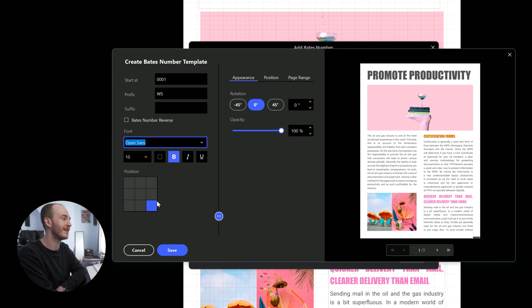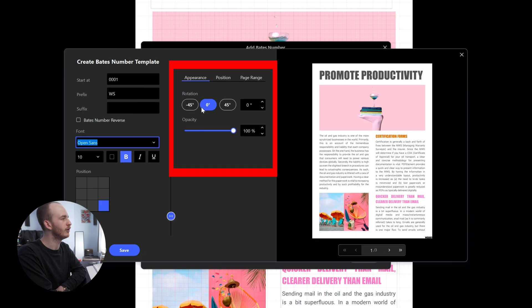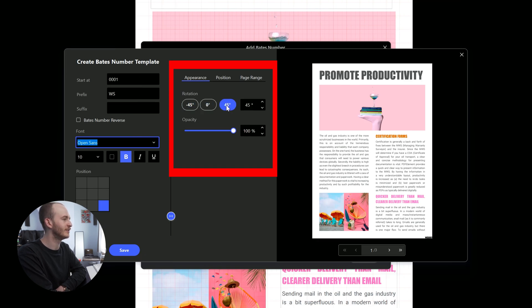If your file has large margins, you should have a small adjustment here. It also allows you to change the orientation and opacity of the Bates numbers using the rotation and opacity options respectively.